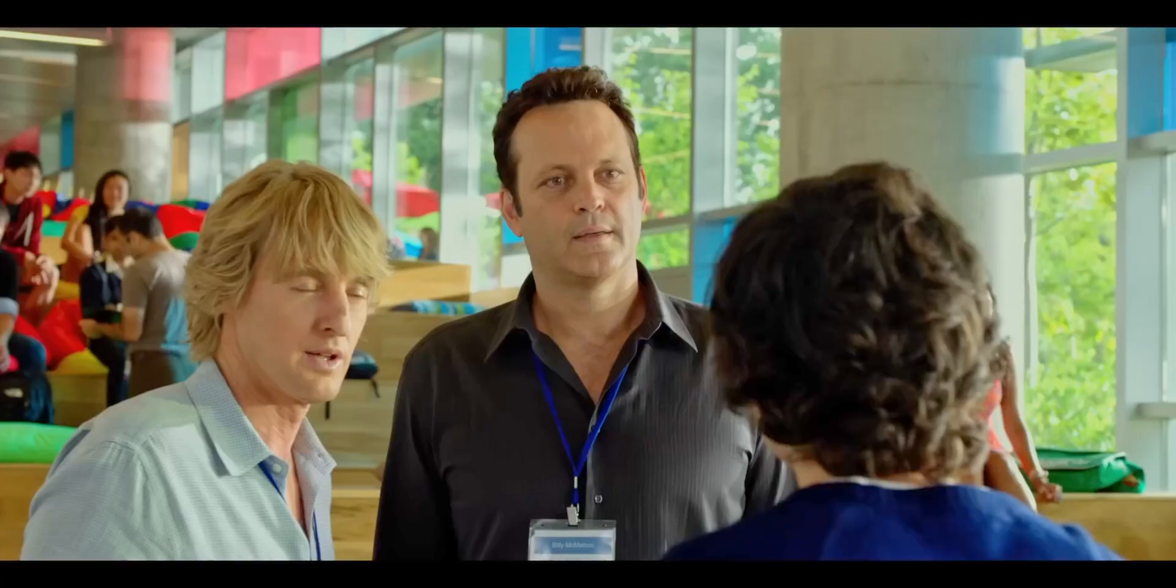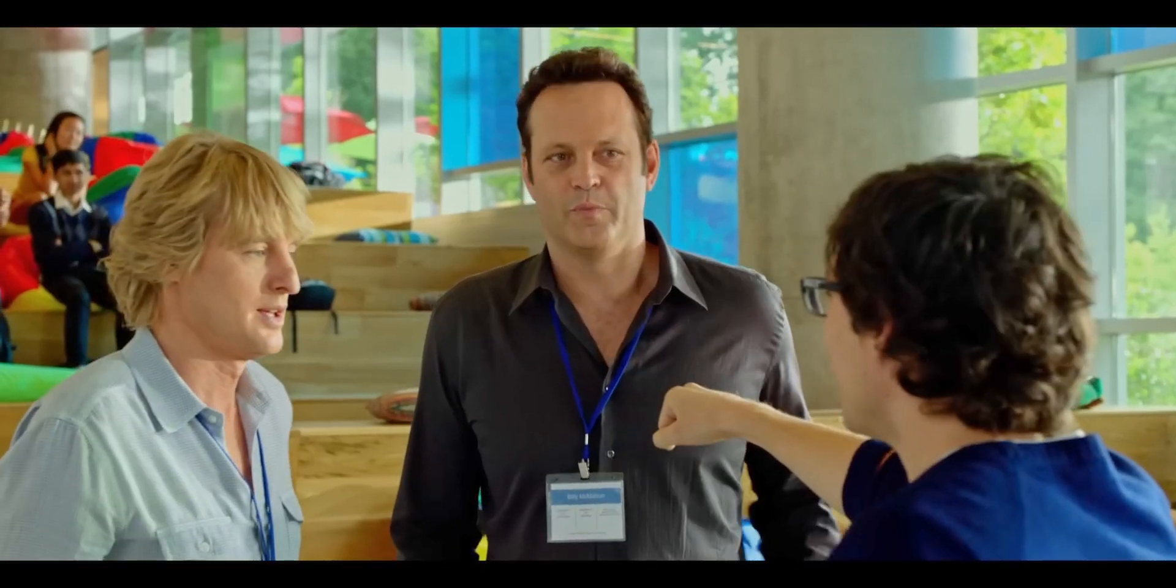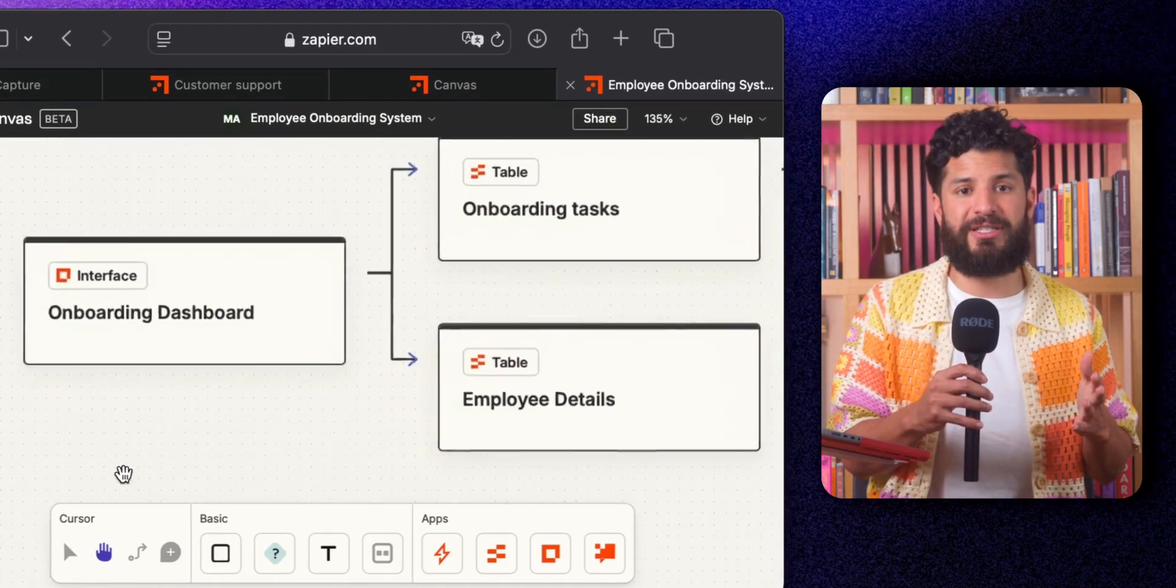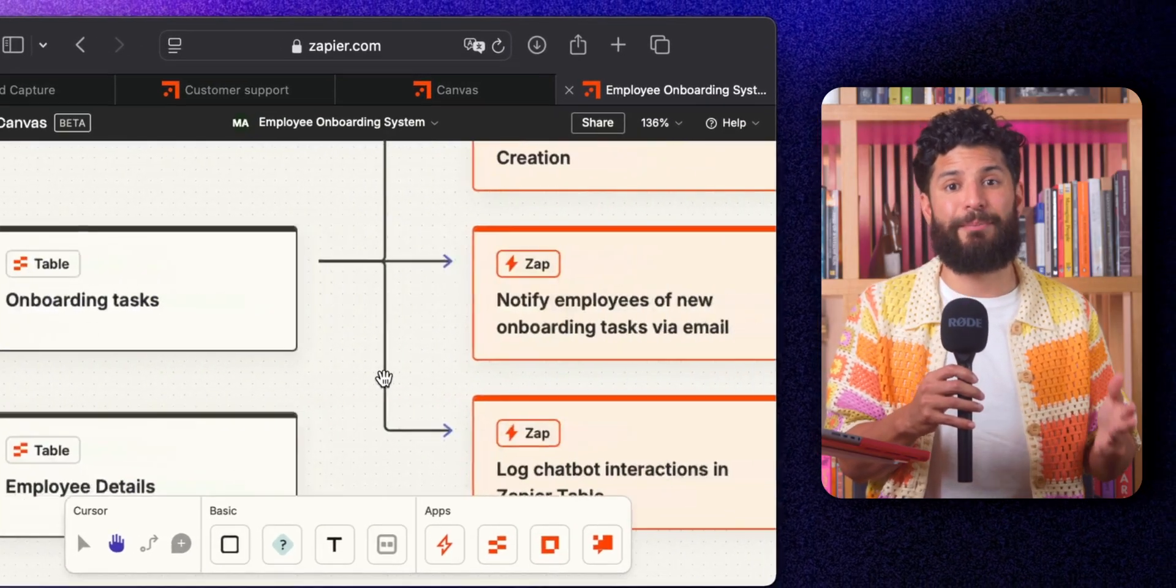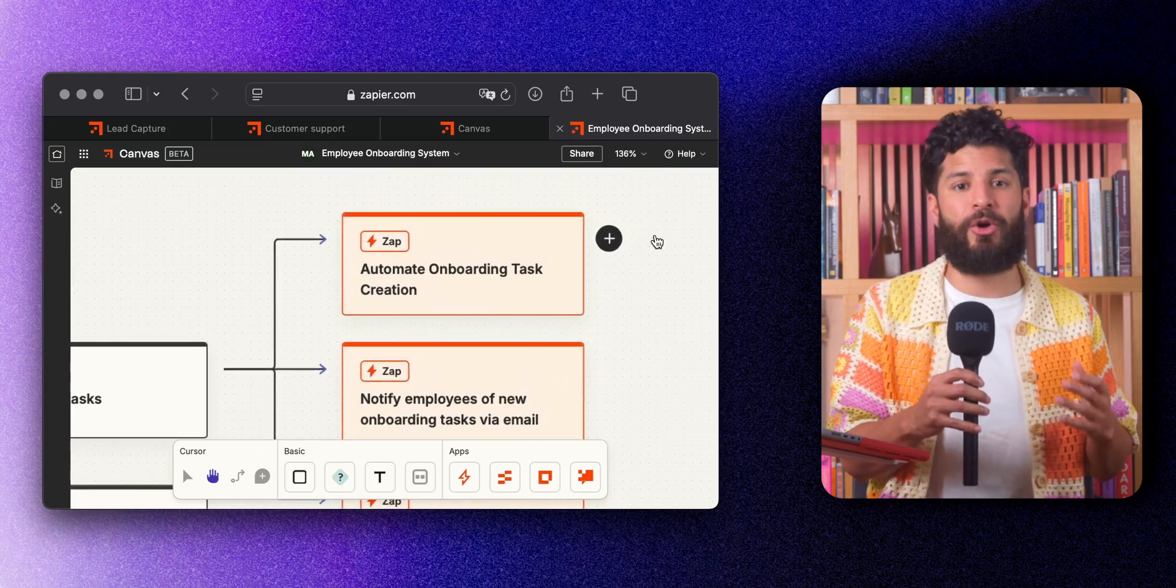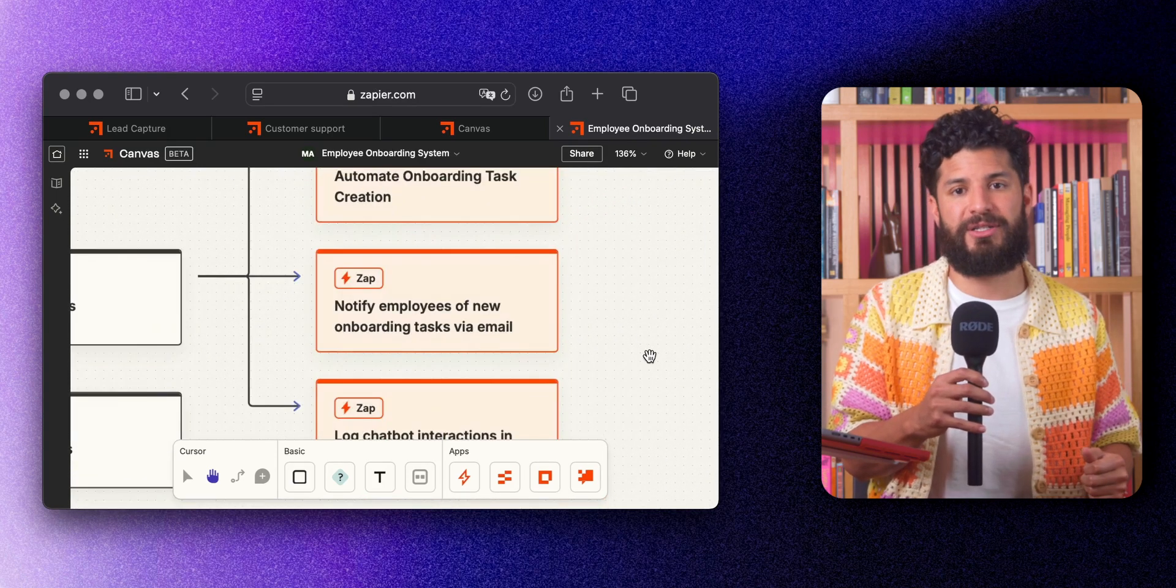Or think about onboarding new employees. Instead of manually sending out documents, tasks, and resources, Canvas can automate that whole workflow. It pulls data from your HR system, sends employees a checklist in Zapier tables, and even lets them interact with a chatbot if they have questions. Every step is accounted for, and you can watch it all happen in real time.